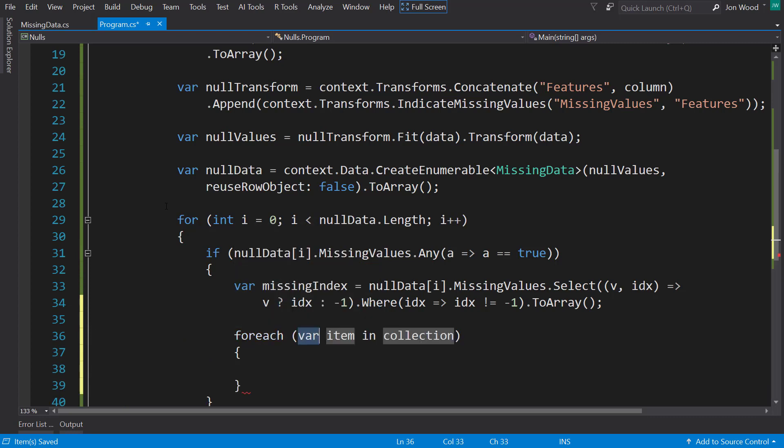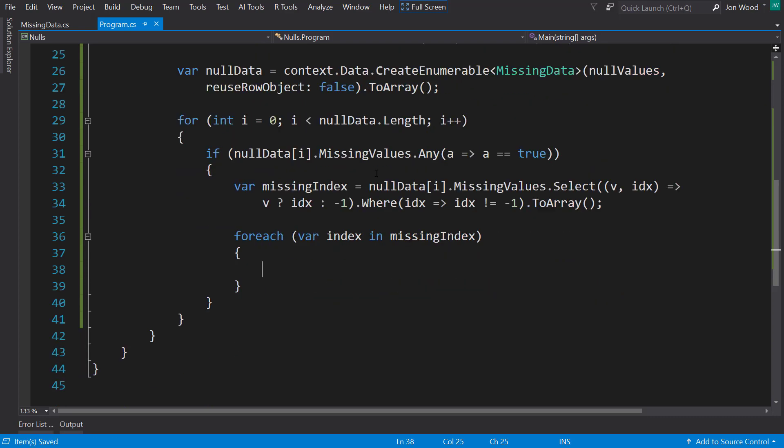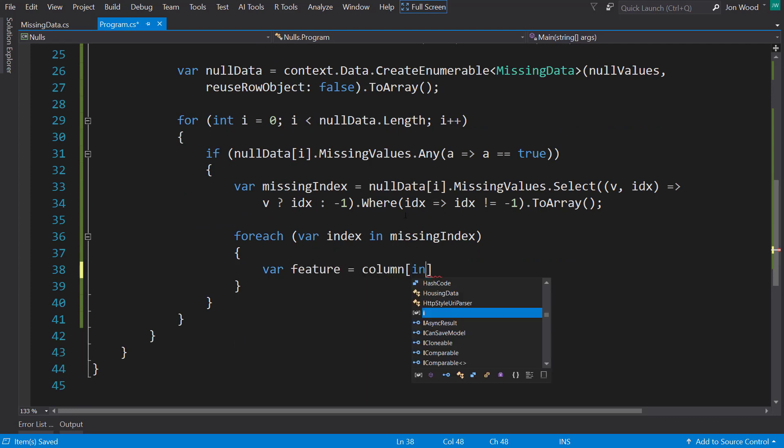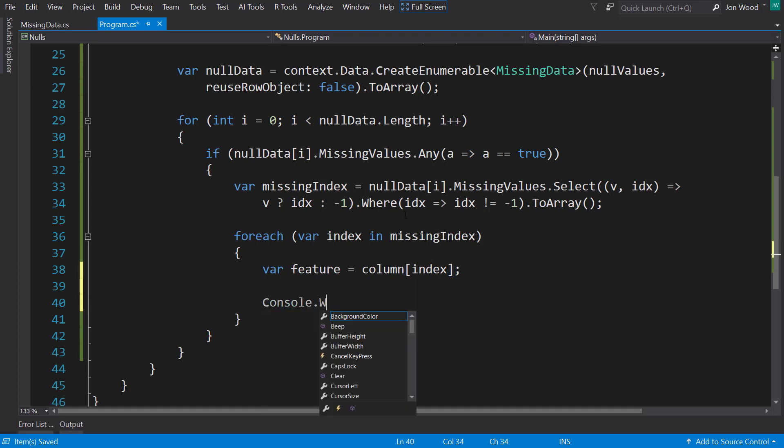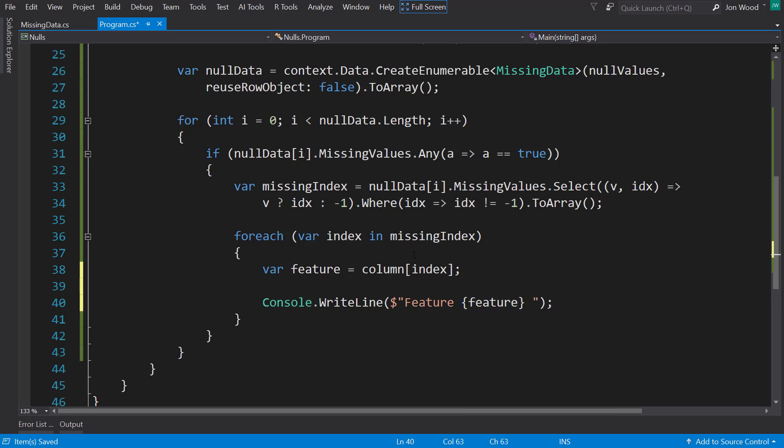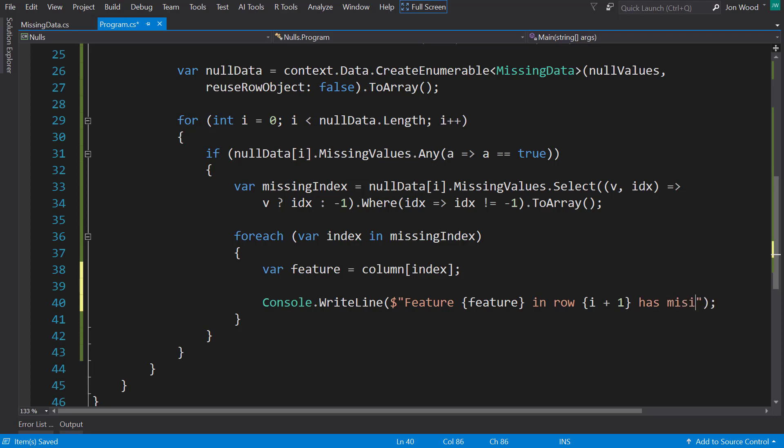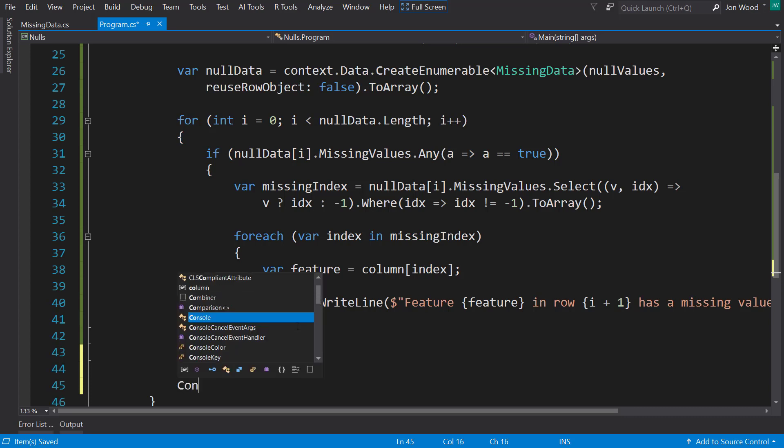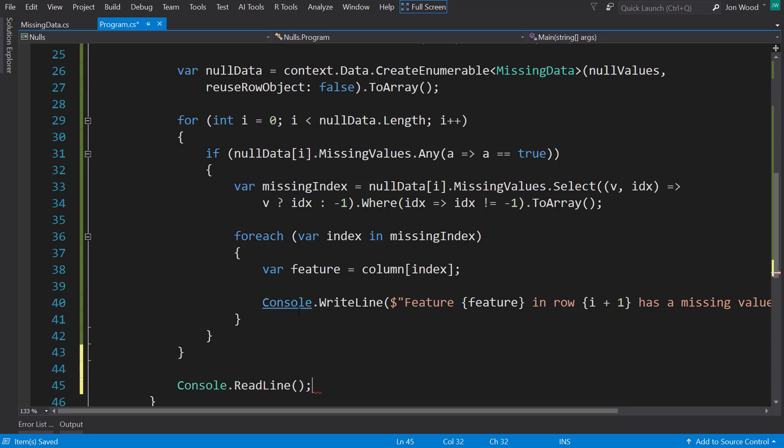And for each of these items, each of these indexes that have indicated that are missing, I can get the feature by looking at the columns based on that index. And I can write out what feature was marked as missing and I can tell what row it's in, since we have this index up here. So now let's do a console read line so the console doesn't disappear on me. Let's try running this and see what we get here.